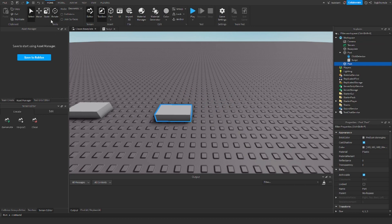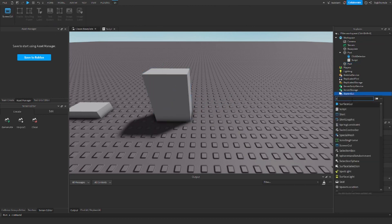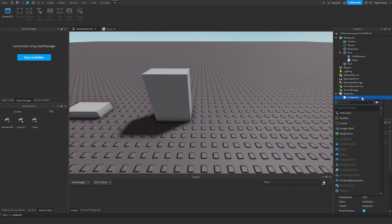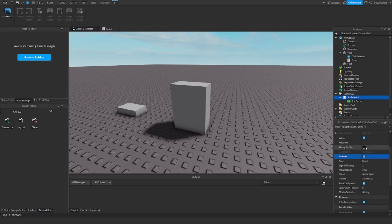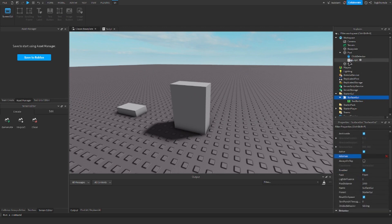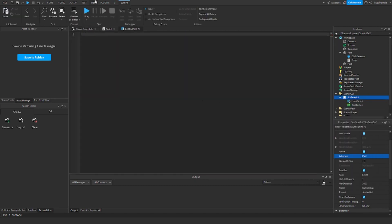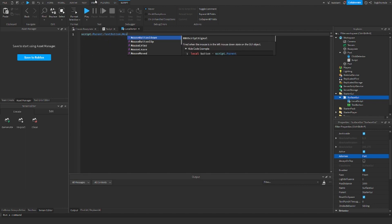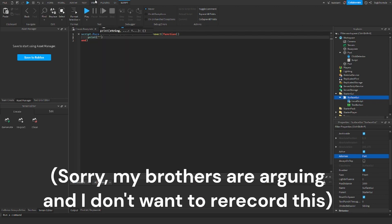So we're going to add a part — this will be our surface GUI thing — and to start our GUI, we're going to add a surface GUI, and then here we're going to add a text button. I went ahead and resize it a little bit, but all we need to do right now is set the adornee to the part. There we go. Now we can go ahead and add a local script, and to call the function we do script dot parent dot text button dot mouse button one down and then we can just do print surface.